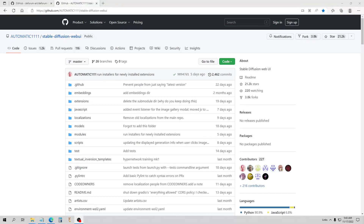Hello everybody. So this is my guide for Auto1111, and I'm also going to explain a little bit about the difference between using this and the notebook. So if you have a really good graphic card, then you can use Automatic1111 locally instead of using Google Colab. A lot of people did this — a lot of people migrated to this at the end of September because Google Colab did go to a pay system.